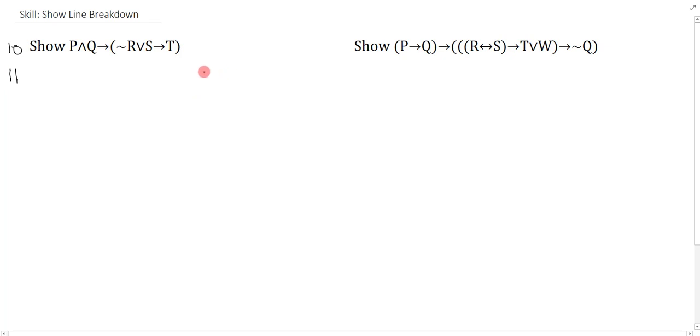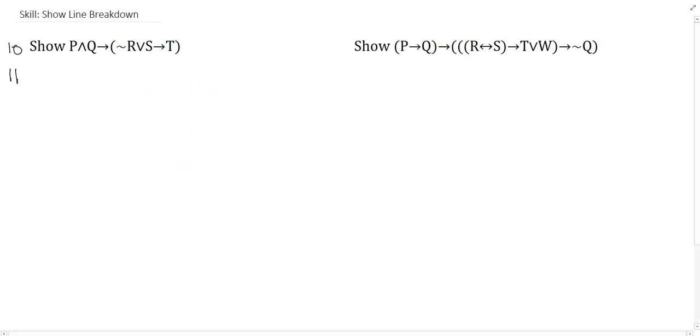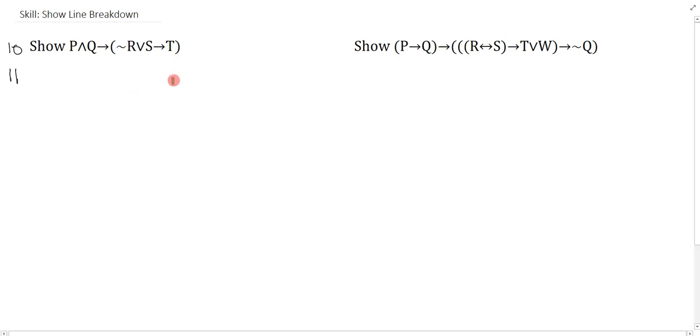Show line breakdown is an algorithm. It says, if you have a show line, check if the main connective is a conditional. If it is, assume the antecedent, then show the consequent. If not, you want to assume ID. Now, you just repeat this process over and over again.